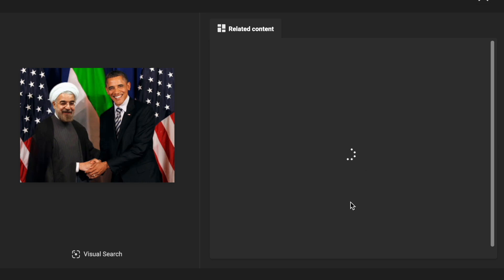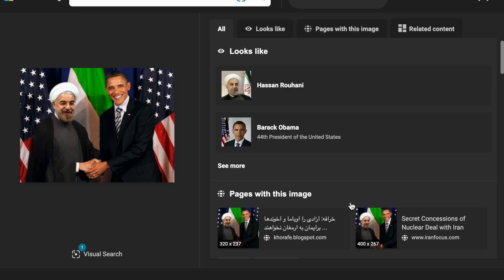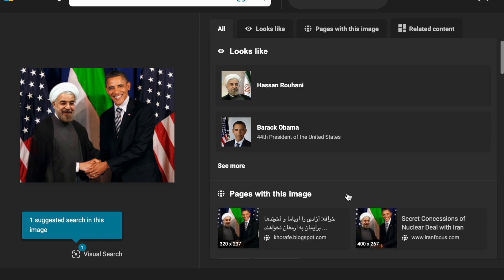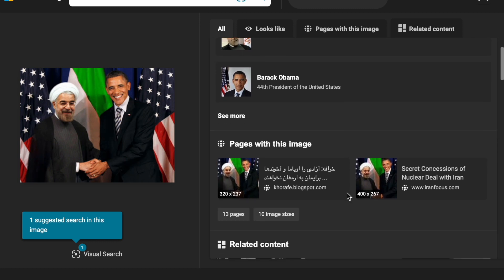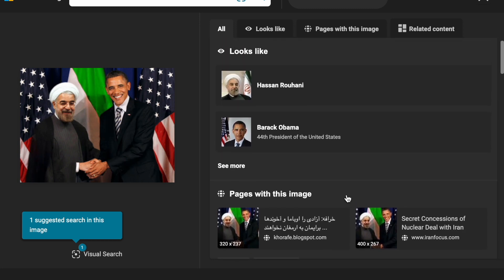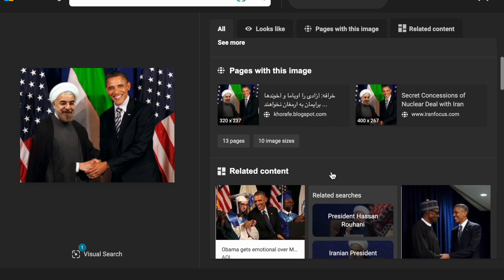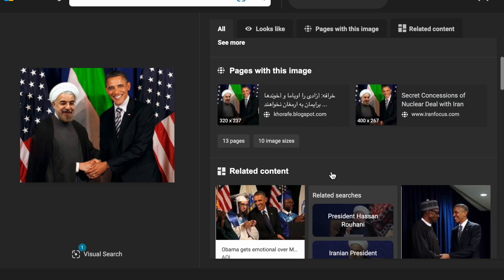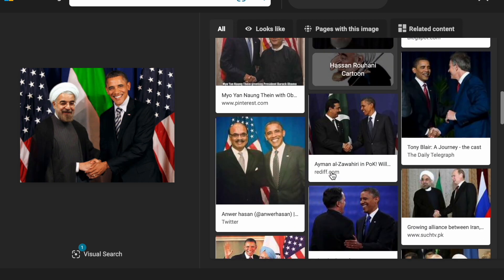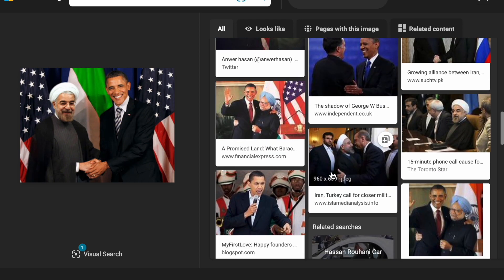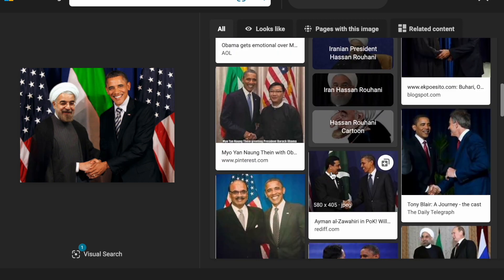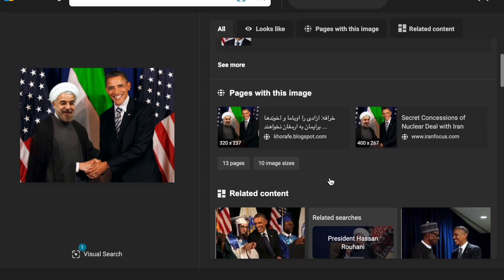It's going to open up a separate window and it's trying to pick up any related content around it. It's able to identify that there are two types of people in this — it looks like President Obama and Rouhani — but it doesn't appear to do a good job of sussing out whether this is real or not.